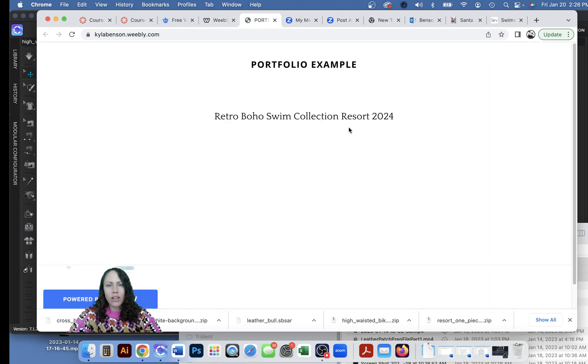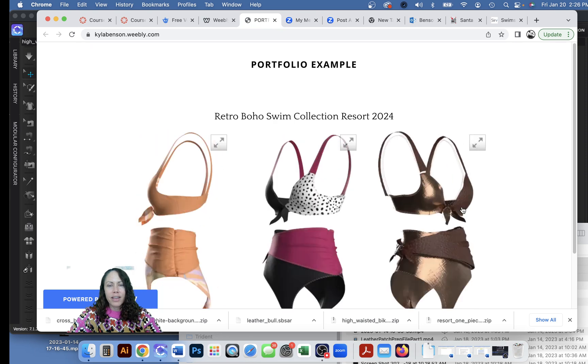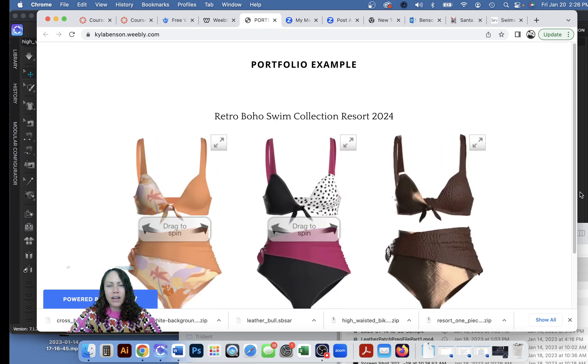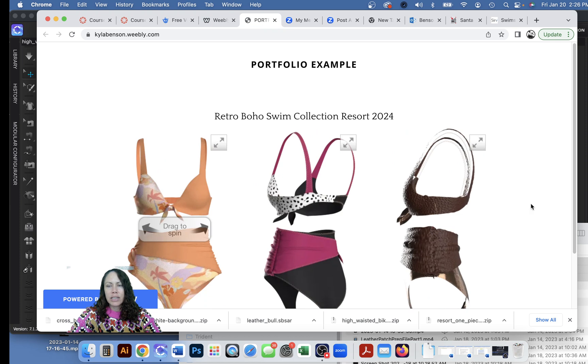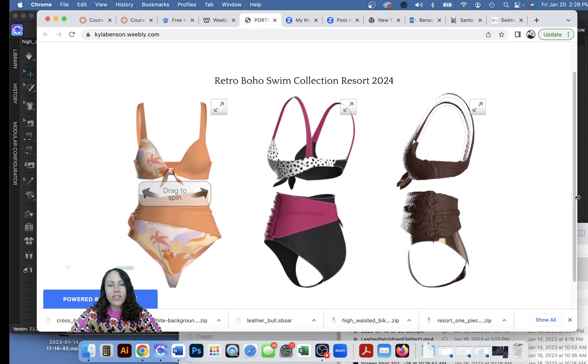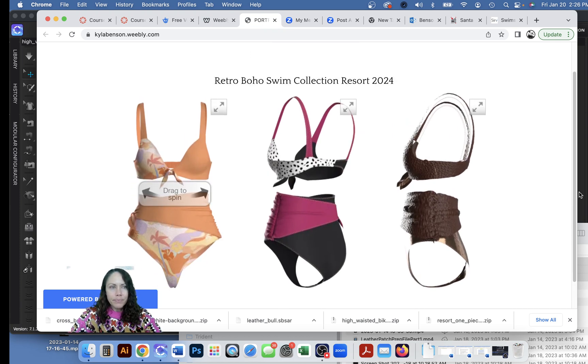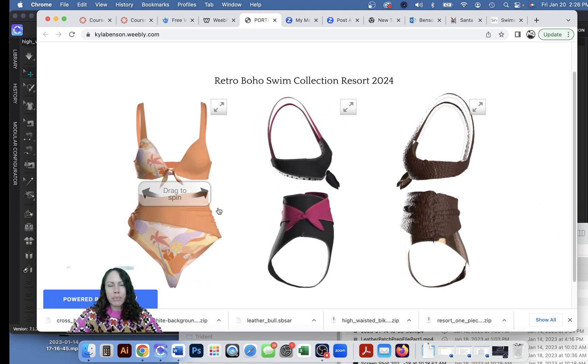So I'm gonna hit publish and I'm gonna click this link to see a preview. There they are, so we can drag to spin it. Okay cool.